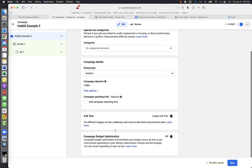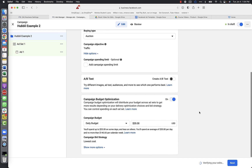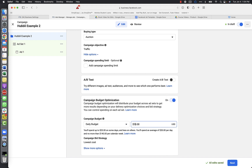Campaign Budget Optimization - if you remember, this is what we talked about. This is not going to be an option soon; Facebook is making it mandatory. Pretty soon you'll have to set your budget at the campaign level, which is a better option because Facebook does a good job of determining where to spend the budget across ad sets and ads. If it's not already on, go ahead and click it to turn it on.